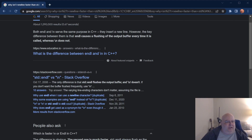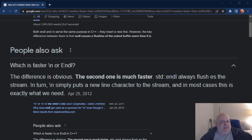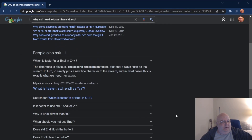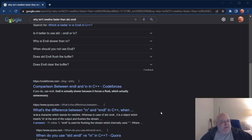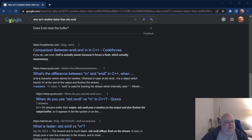In turn, newline simply puts a newline character to the stream, and in most cases this is exactly what we need. I think they meant to say that newline is much faster. Scrolling down a little more, we see that if you do use endl, it is actually slower because it forces a flush, which is actually unnecessary.